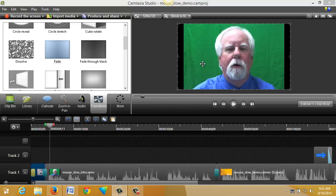Next, you might wonder why I shot myself in front of that nasty green backdrop — that's not especially beautiful. Well, I did have a reason for that. This is something of an advanced technique I'm about to show you, but it's not difficult to do. I used that green color because I want to employ a technique called chroma key, which will allow me to replace that green color with any image or video that I want.